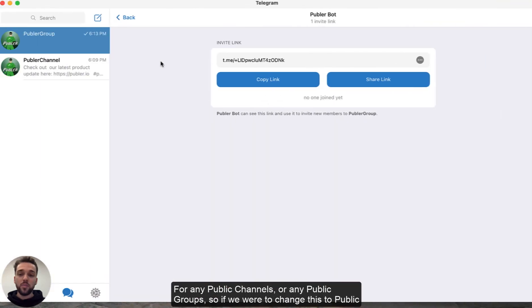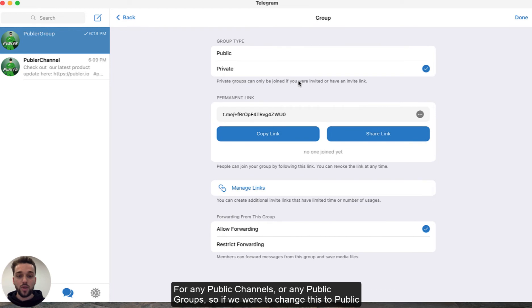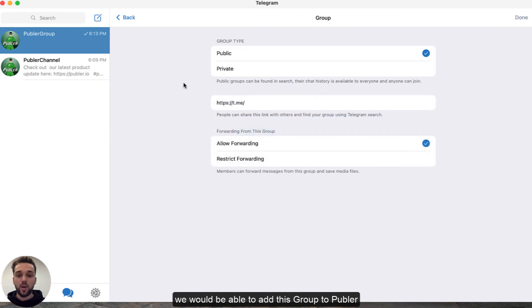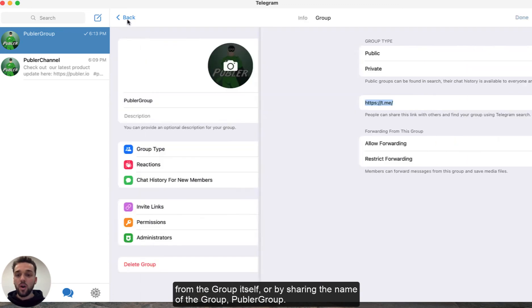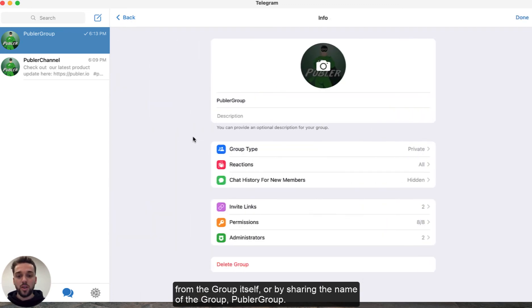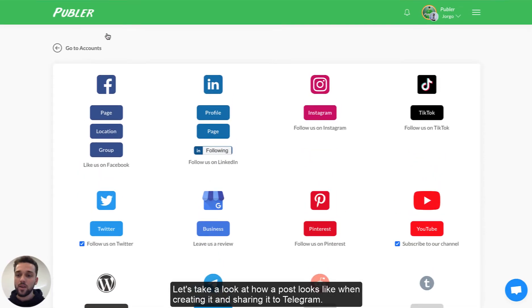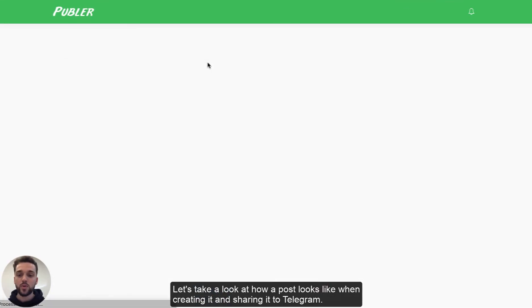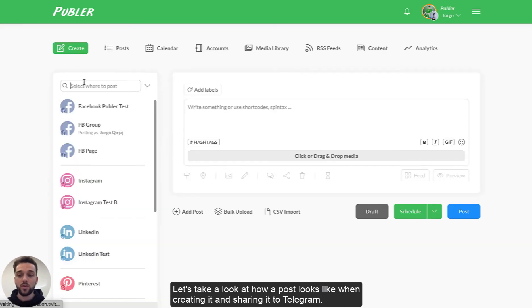For any public channels or public groups, if we were to change this to public, we would be able to add this group to Publer by simply sharing the invite link generated from the group itself or by sharing the name of the group — for example, Publer group. Now let's take a look at how a post looks when creating it from Publer and sharing it to Telegram.